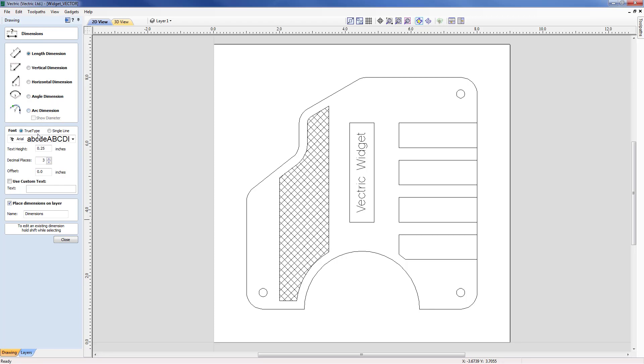You have the ability to change the type of font, vary its height, the number of decimal places, whether you want an offset distance for the leaders, whether you want to overwrite the text with some custom text. This may be applicable if you have a part that's not to scale and you want to be very specific with the dimension, and the ability to place the dimensions on a particular layer. In this case this is switched on and it's currently set to Dimensions.